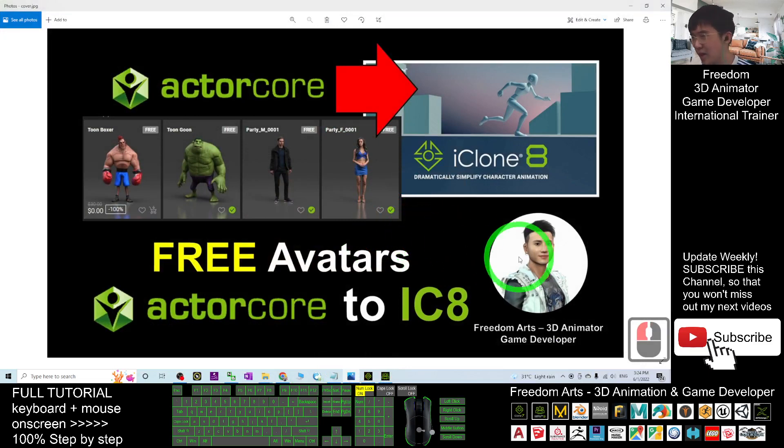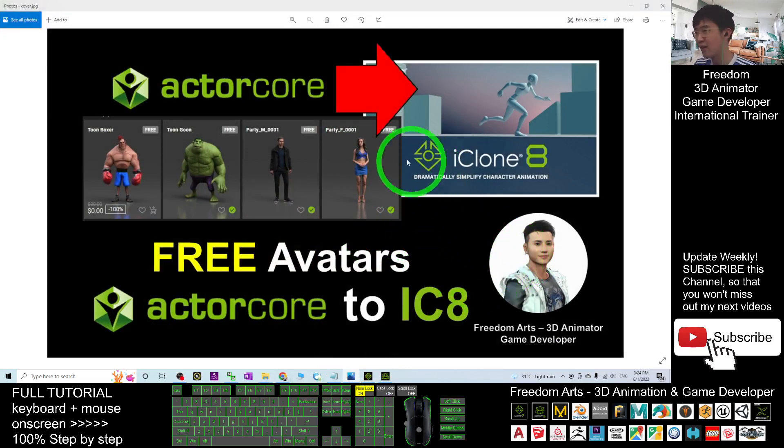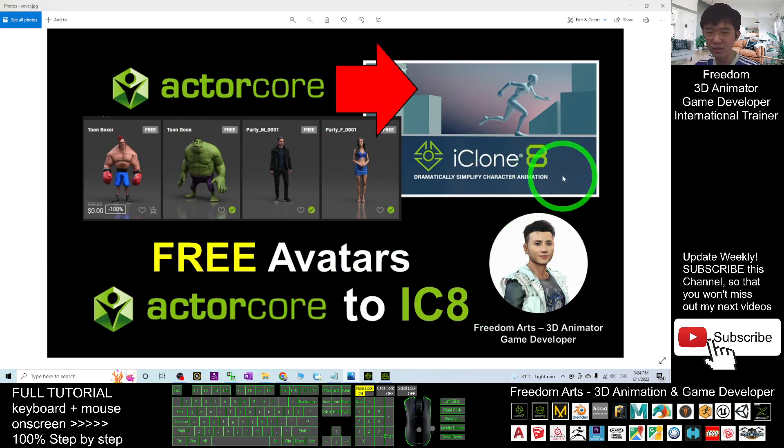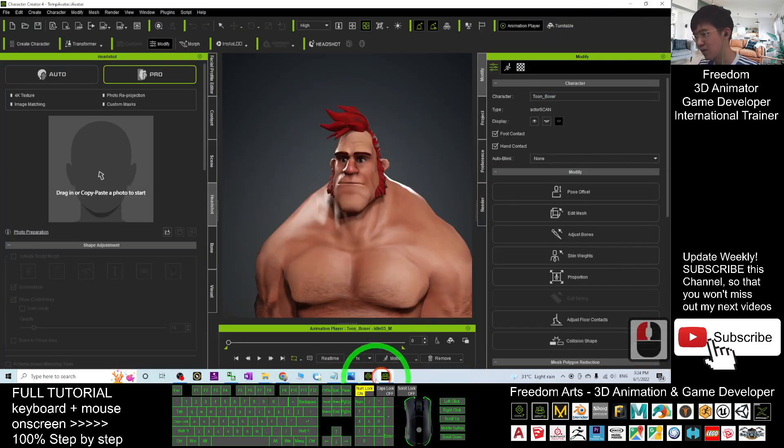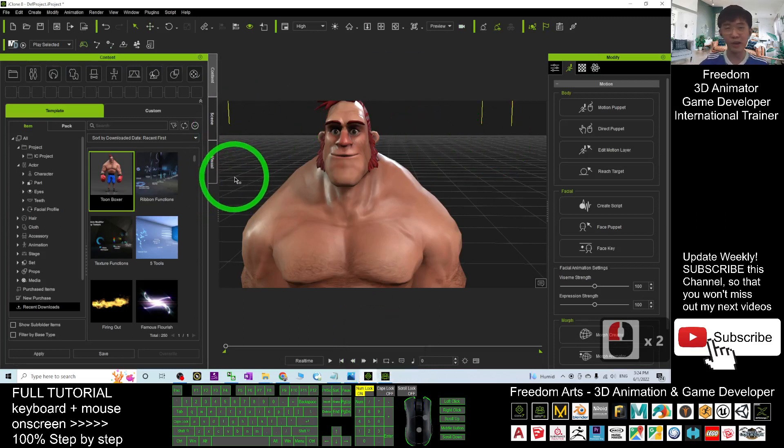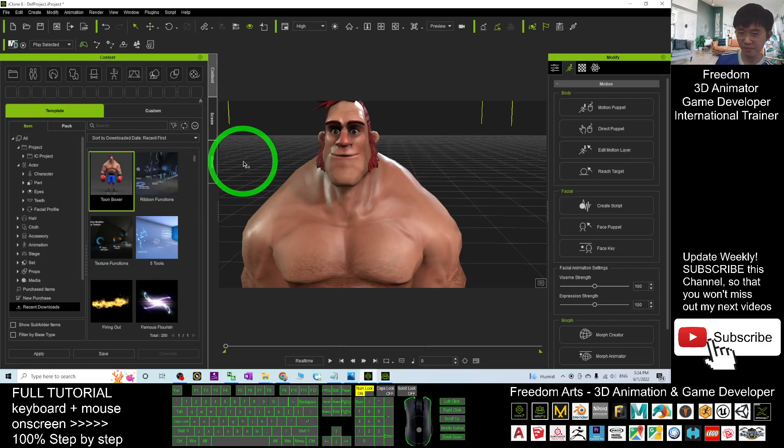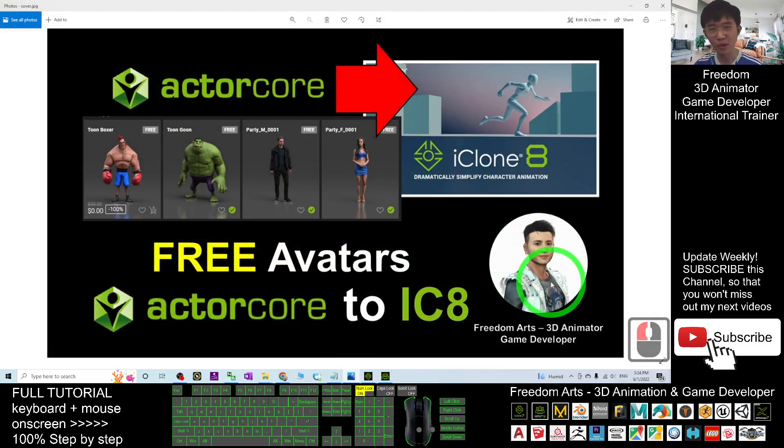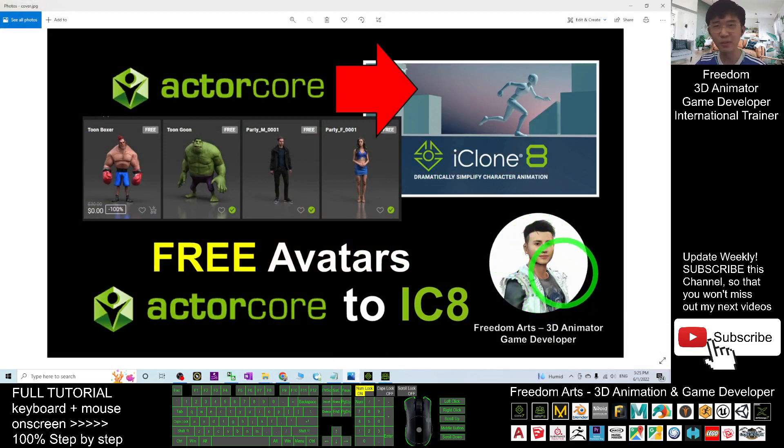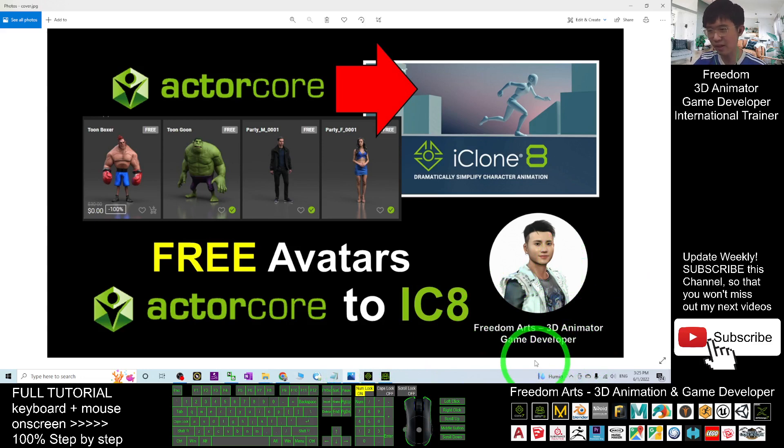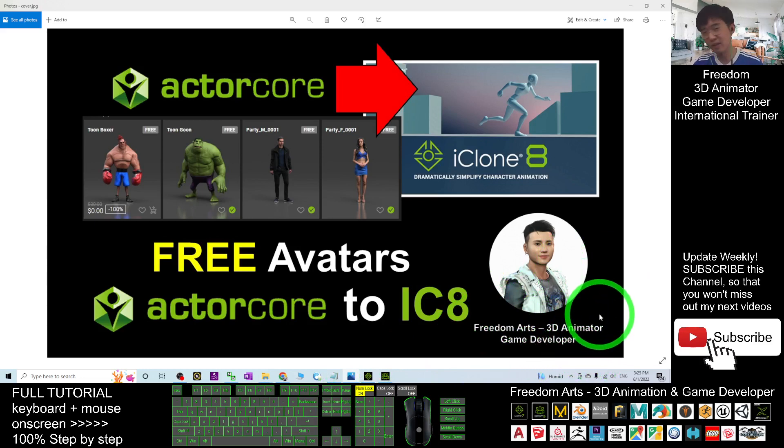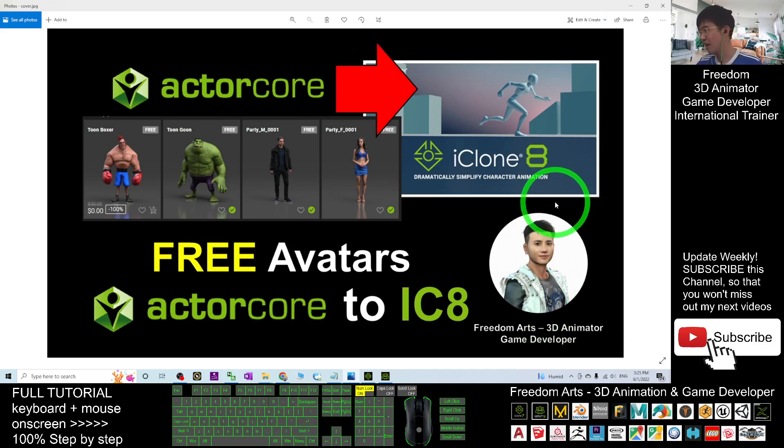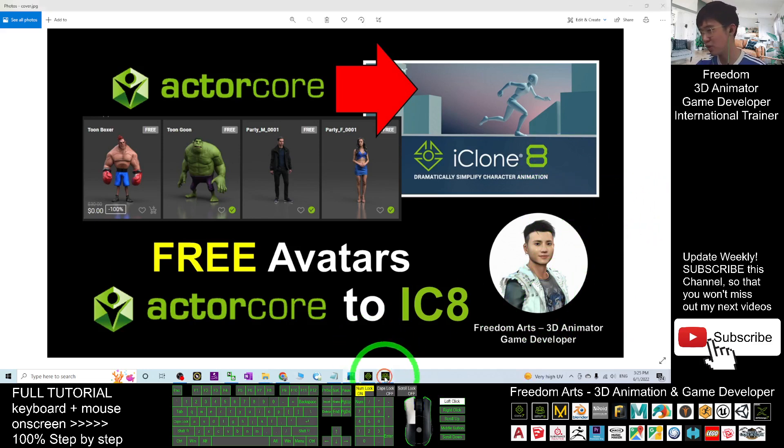that's all for today about how to import any of the Actor Core free avatars into iClone 8, from the Actor Core to iClone 8, and also for Character Creator 4, and how you are going to save it and download it, where to find it. And that's all for today, thank you for watching. If you love my video tutorials, if you feel all these tutorials are very helpful to your 3D animation and game developing, you can subscribe to my YouTube channel Freedom Arts 3D Animator and Game Developer. And you can turn on the mini bell and select all so that when next time I publish a new video tutorial or any of the free sharing, you will receive a notification immediately.